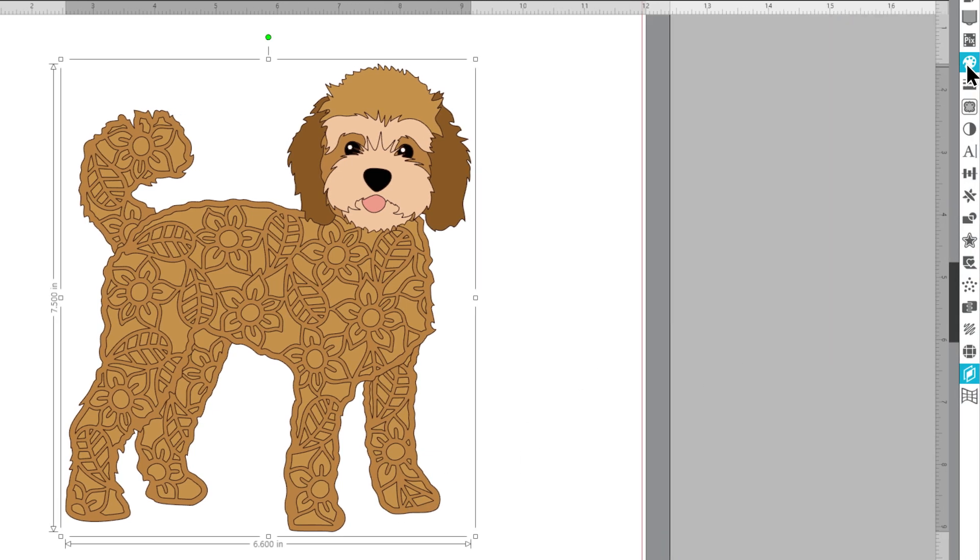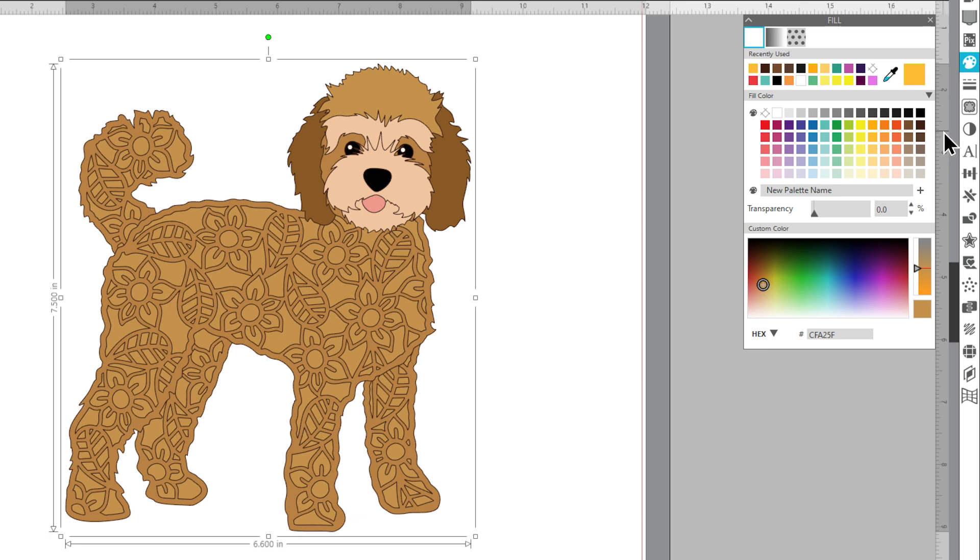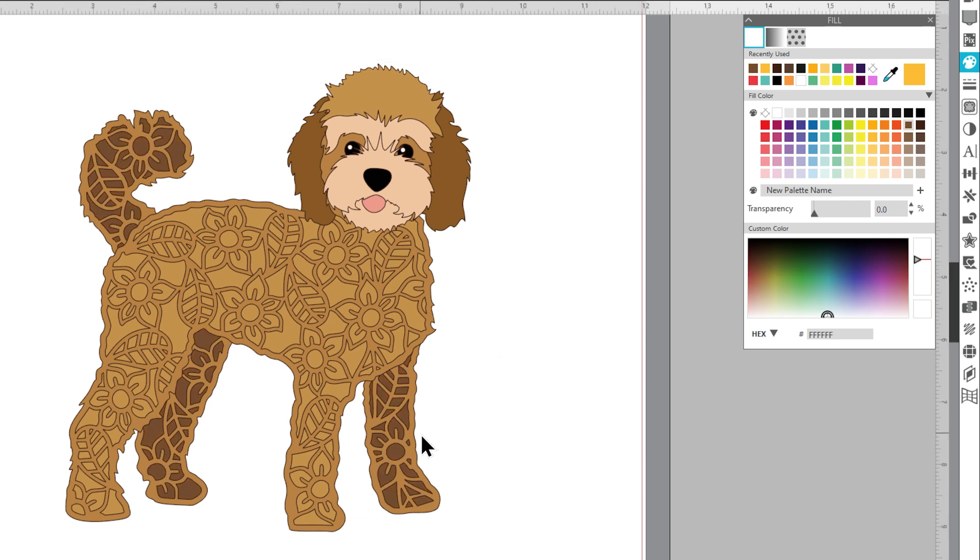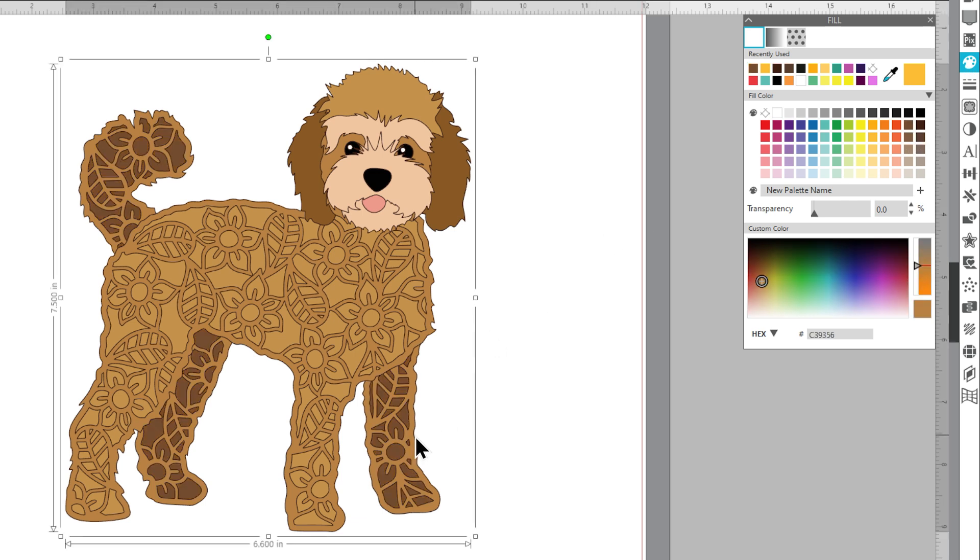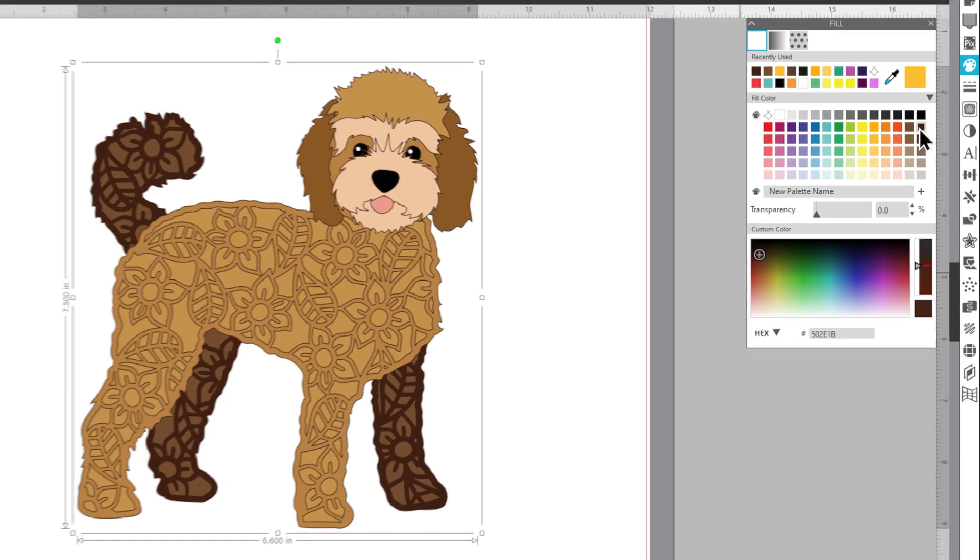So now I can go into the color option and choose a nice rich brown and then for the one on top I'll go for a darker brown.